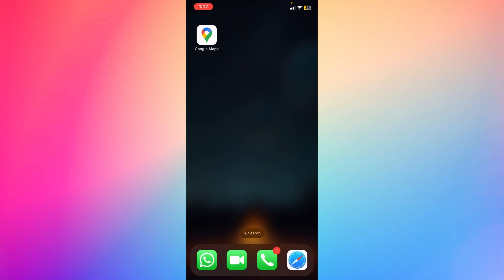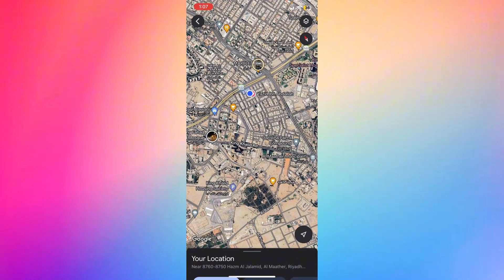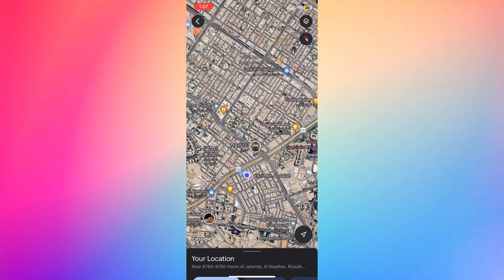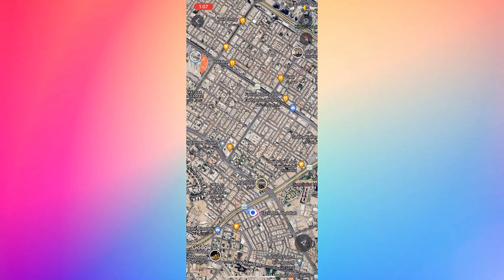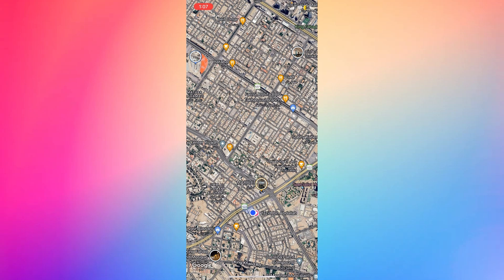First of all, go ahead to the Google Maps and select the location that you want to add a QR code. First, you need to know how to create a QR code.